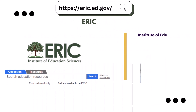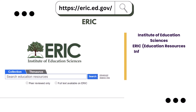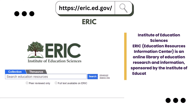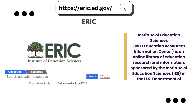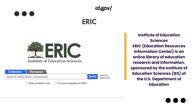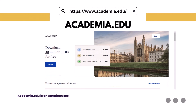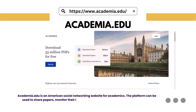10. ERIC — Institute of Education Sciences. Education Resources Information Center is an online library of education research and information, sponsored by the Institute of Education Sciences (IES) of the U.S. Department of Education. 11. Academia.edu is an American social networking website for academics. The platform can be used to share papers, monitor their impact, and follow the research in a particular field.